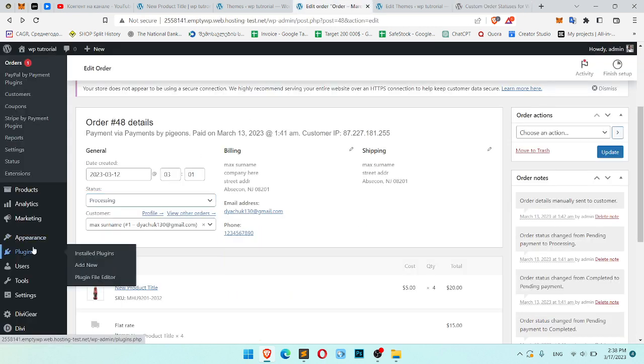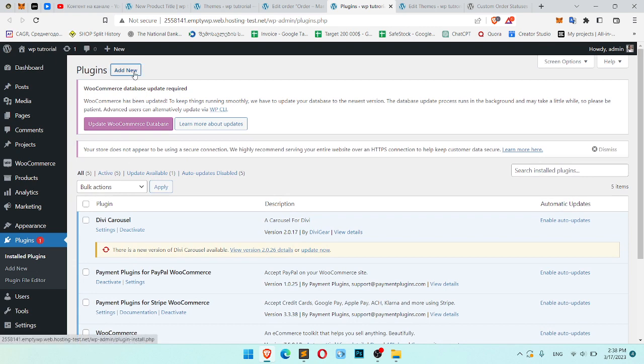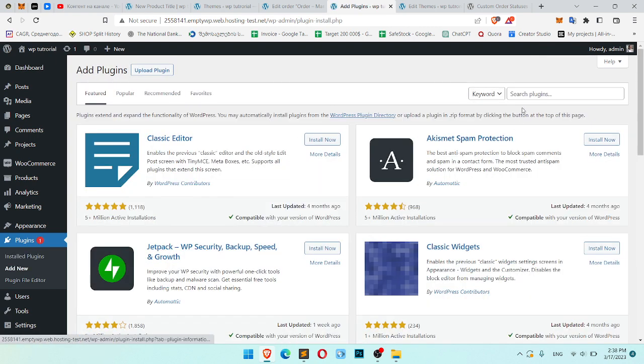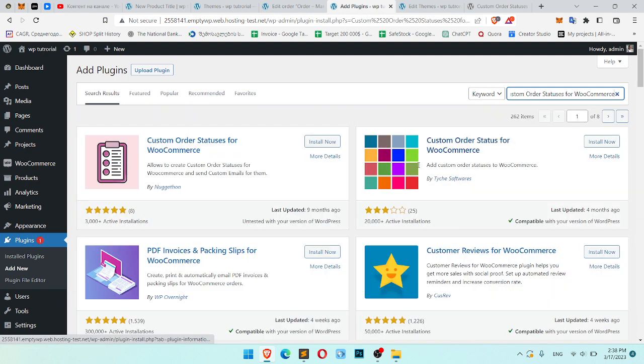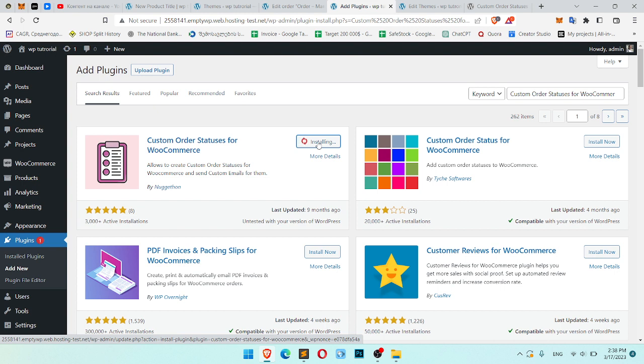Go to Plugins, click it. Let's click Add New and search for plugins. Okay, here it is. Click Install and activate it.